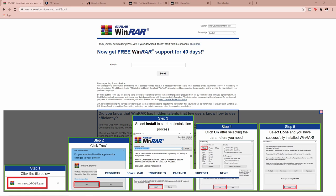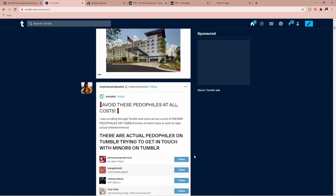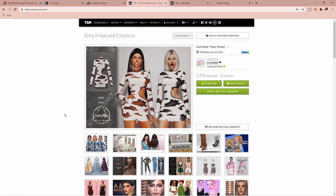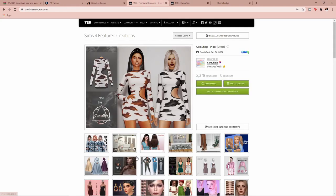WinRAR is installed — I already had it but just updated it. Now you can go ahead and start looking for mods or CC that you'd like. I have two samples to help you out. I typically find my CC on Tumblr or on The Sims Resource. I'm going to show you The Sims Resource first because it's easier for beginners.